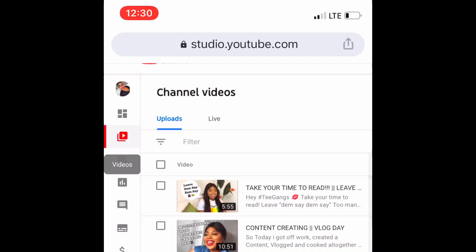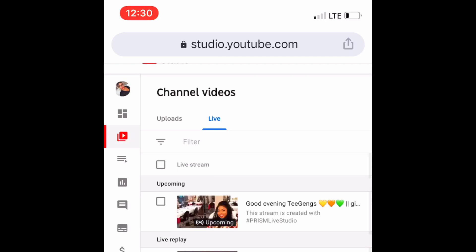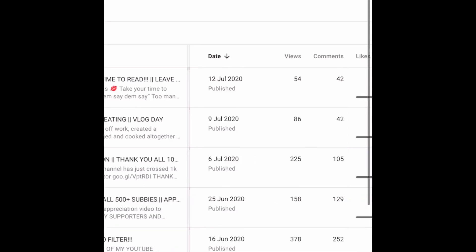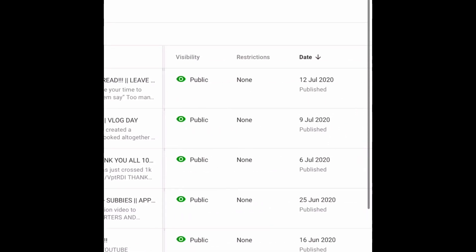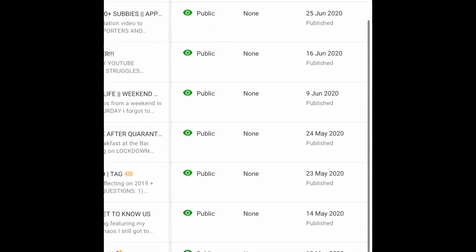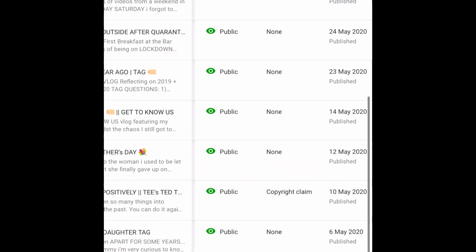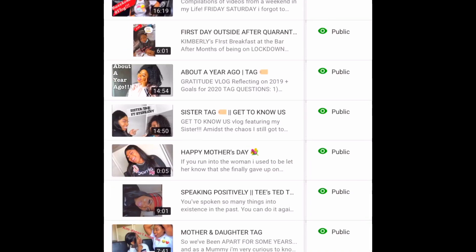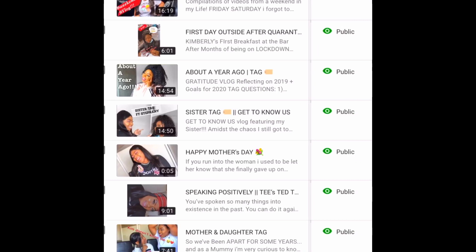It's going to take you to your channel videos. You can see your uploads and your live videos, but we're going to go back to our uploads because what we're editing is in uploads. You're going to see all your uploads, and scroll forward — you can see your visibility, restrictions, date, and all that stuff. Scroll downwards depending on where the video is that has the copyright.